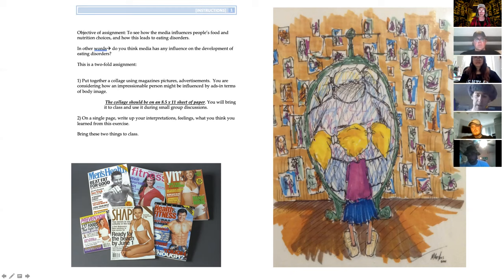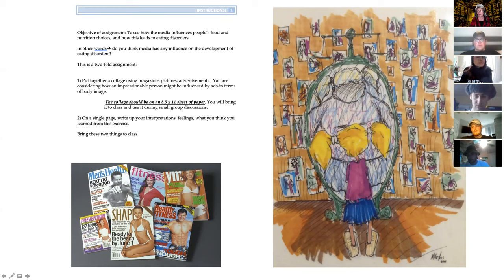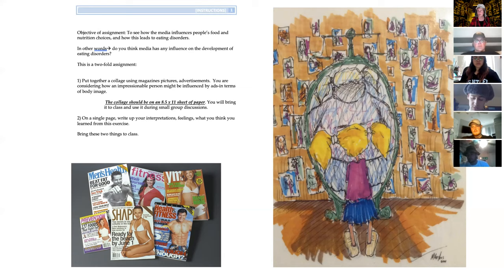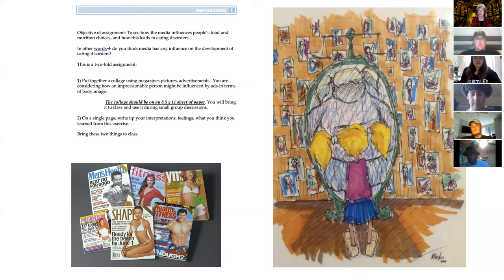One semester a student didn't make a collage but drew something instead. If you have any artistic abilities and wish to use them, by all means draw something. The purpose of this is to have a discussion on the effect of media — if you think there is any effect of media — on food choices and on the development of eating disorders. That's the assignment.